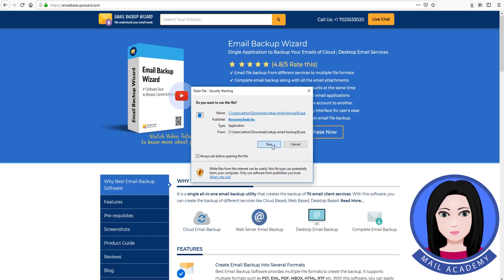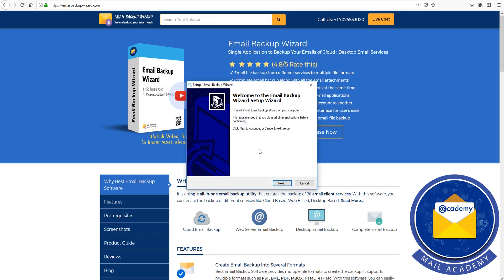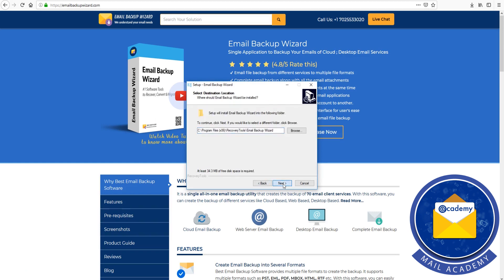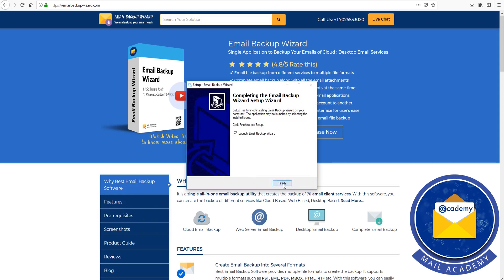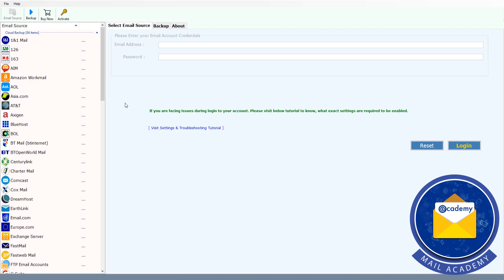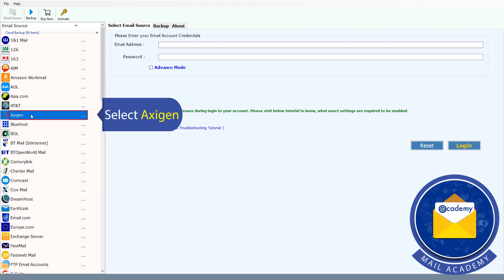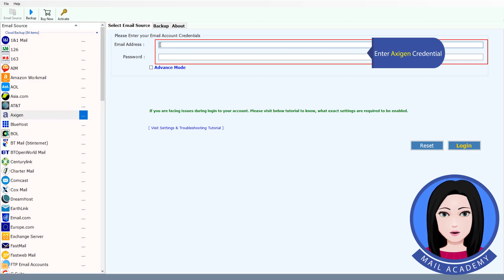Click Install Now to install the software. Once installed, select Axigen and enter your Axigen credentials.